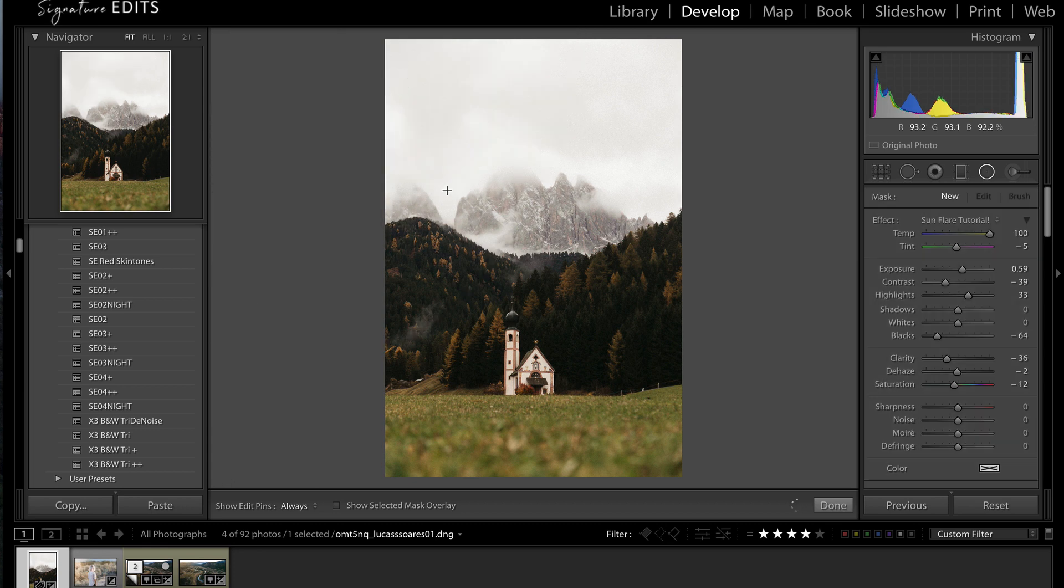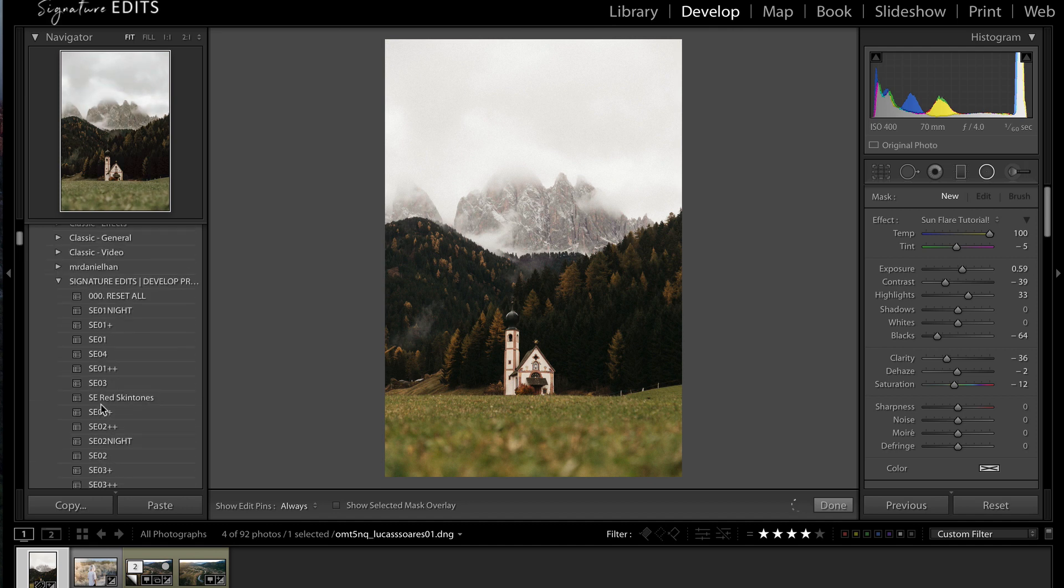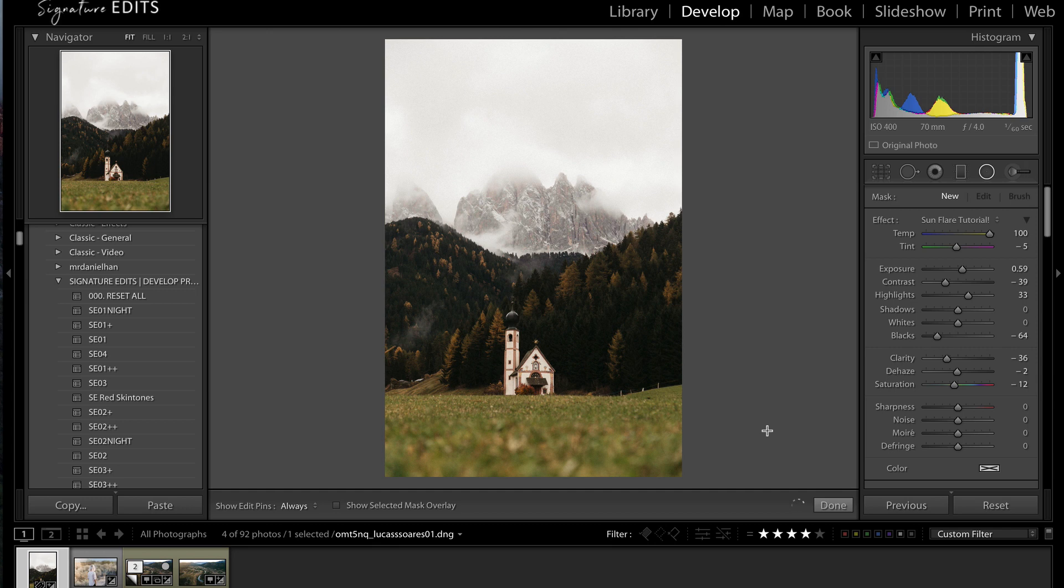So if you want to download these presets today, you can do that. Head to SignatureEdits.com and for a limited time, they are available for free. So the first hundred people to get to them are going to get a free download, otherwise you can purchase them. If this video was helpful for you, please hit that like button, don't forget to subscribe, and I will see you in the next video.